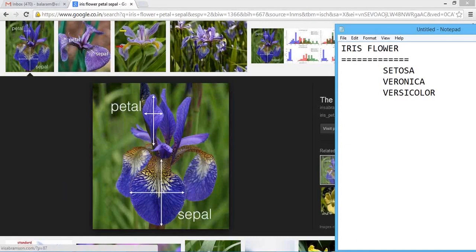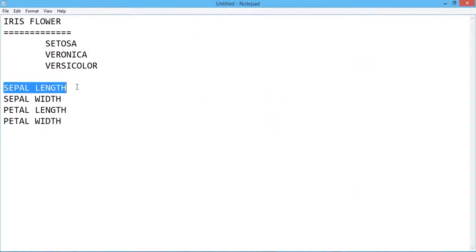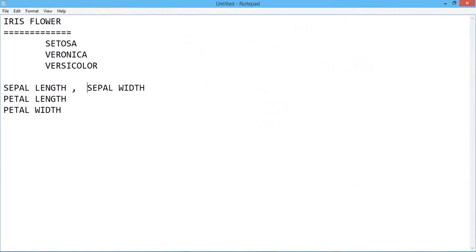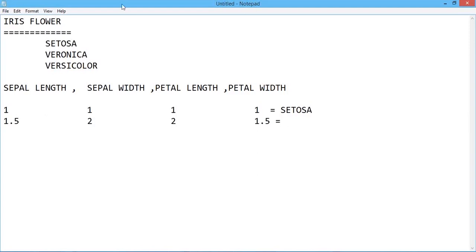That all depends on your sepal length, sepal width, petal length, and petal width — based on that. These are the four parameter factors based on which you will be able to identify whether a particular flower is of a particular type. Let's say for example my sepal length is 1, sepal width is 1, petal length is 1, petal width is 1 — and then this is of type setosa. I'm just giving an example. It's at the end of the day some kind of definition that some biologist would have given.